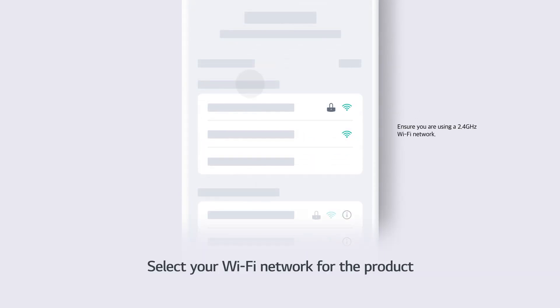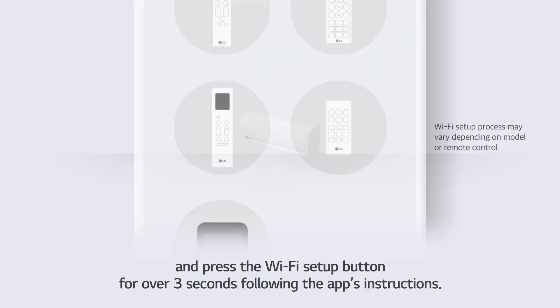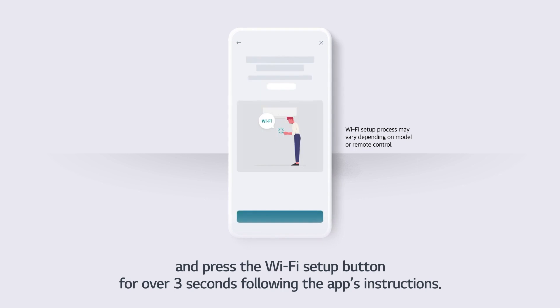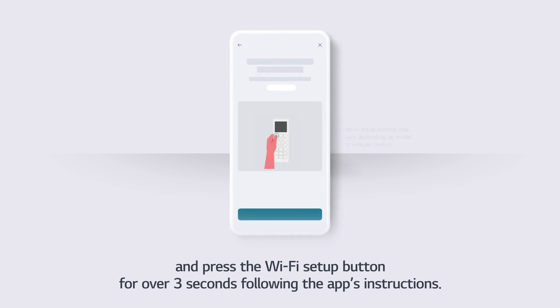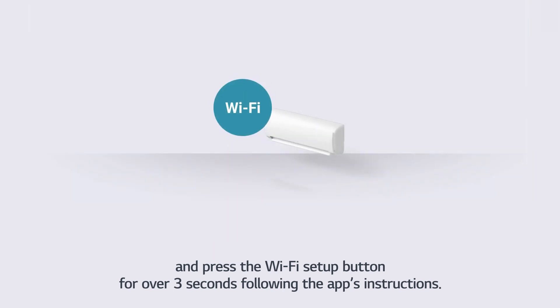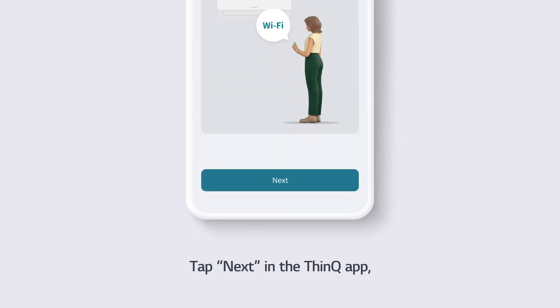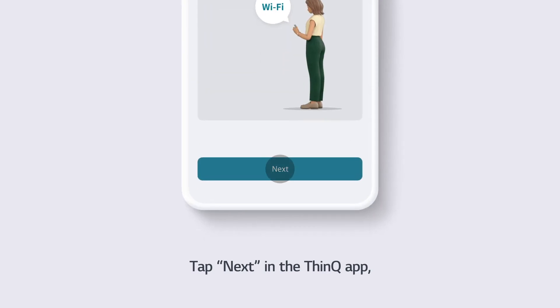Select your Wi-Fi network for the product, and press the Wi-Fi Setup button for over 3 seconds following the app's instructions. Tap Next in the ThinQ app.